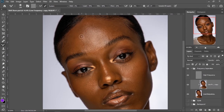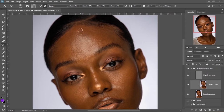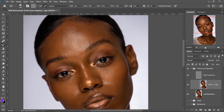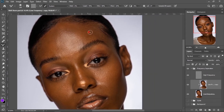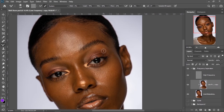Right now I decided to make a class on how you can retouch a skin in Photoshop. I already made a class giving you how to make use of Photoshop, so in this class we are going to learn the basic idea of how you can perfectly retouch a skin in Photoshop.